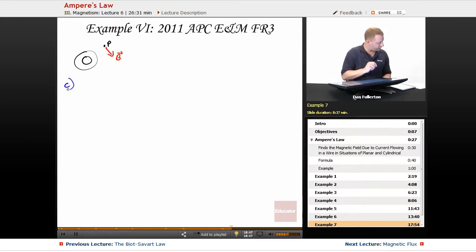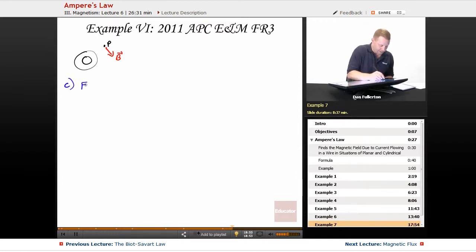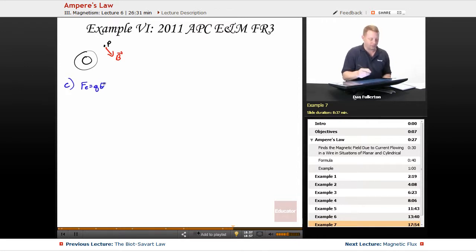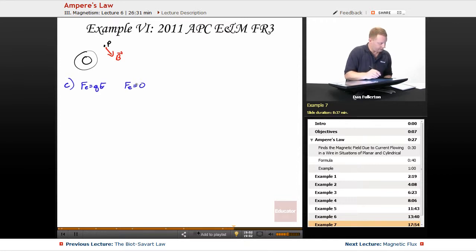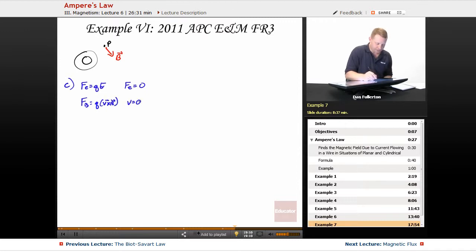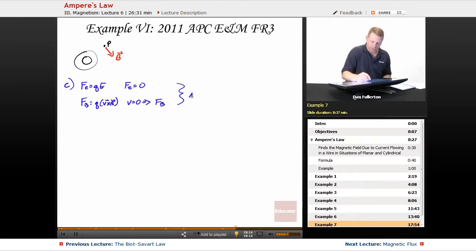For part C, an electron is at rest at point P — describe any electromagnetic forces. The electric force is Q times E, but there is no electric field, so no electric force. The magnetic force equals Q times V cross B, but V equals zero, therefore there is no magnetic force either. There are no electromagnetic forces acting on the electron.